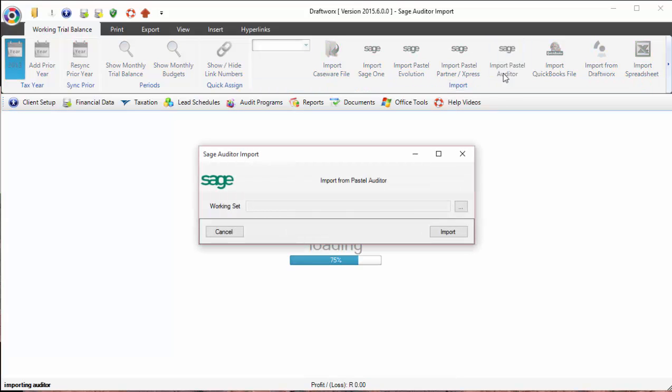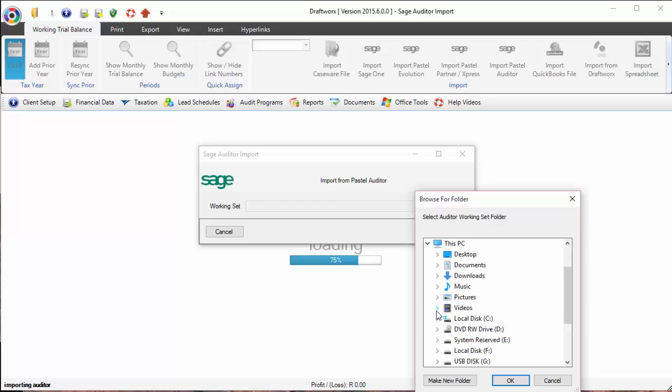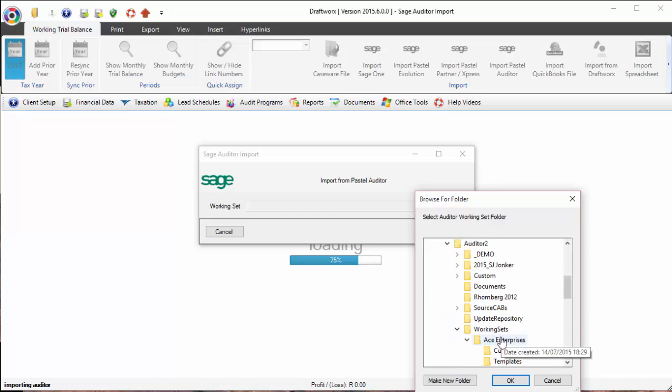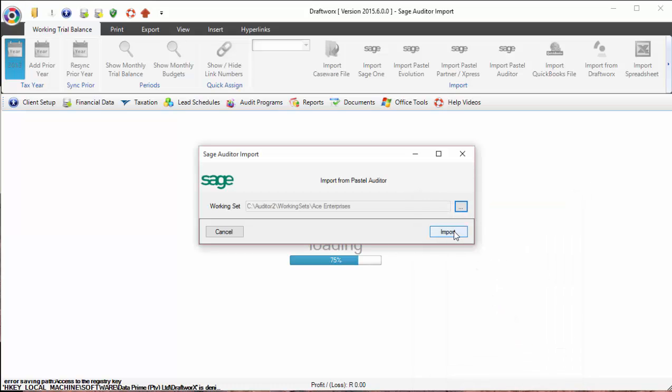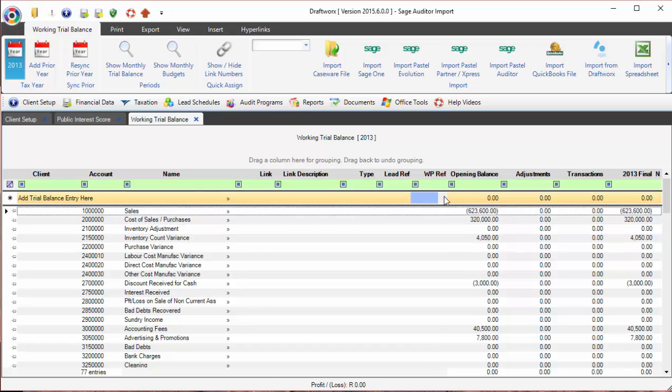on import Passel Auditor, go and browse to our working set, and simply click import. Okay, and there we go.